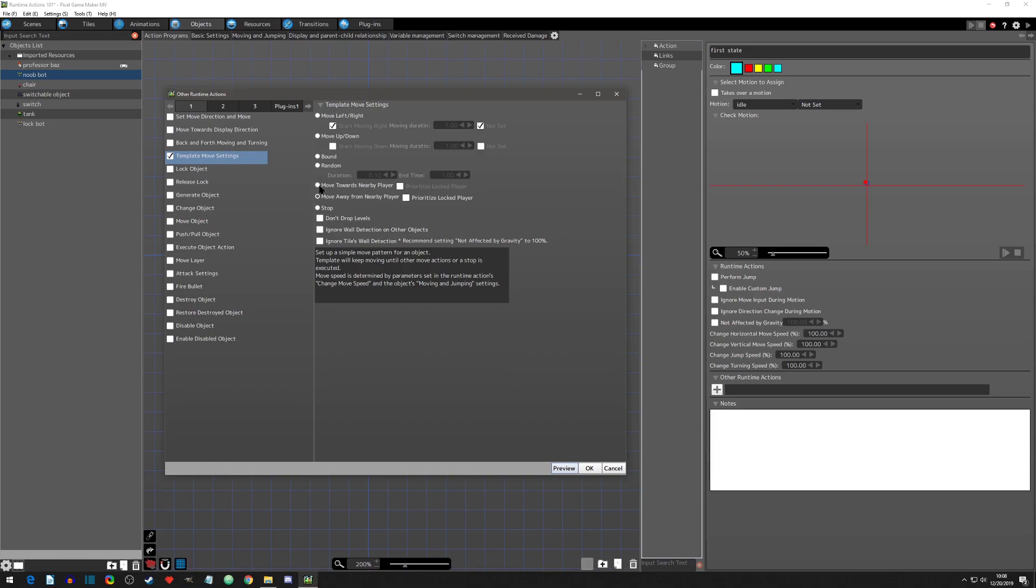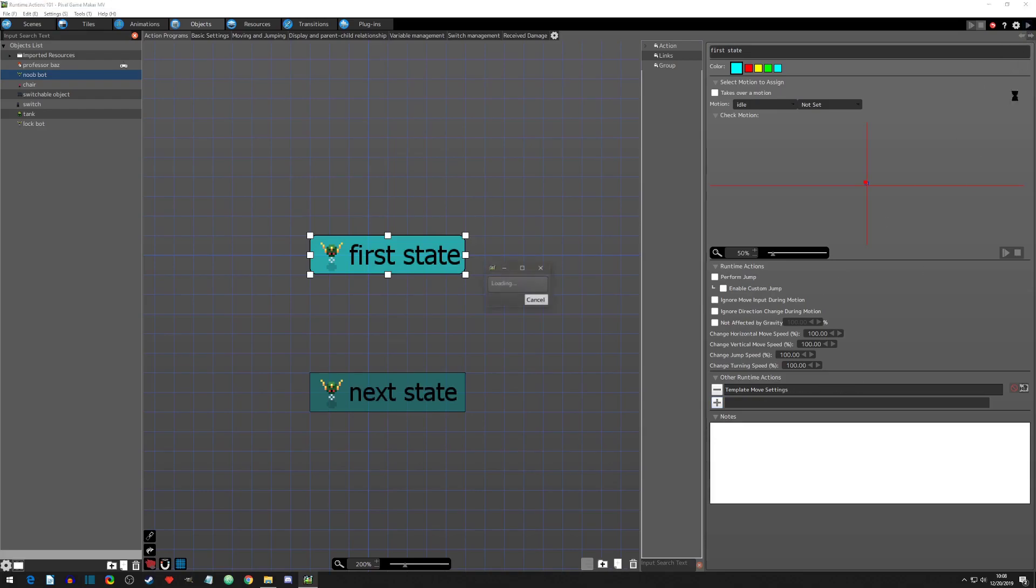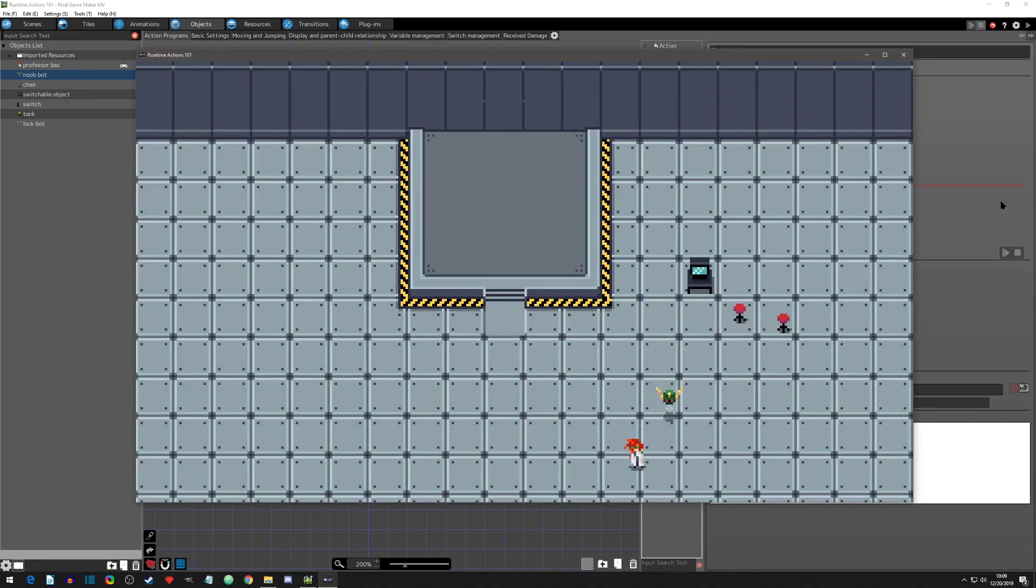So let's focus on the move towards nearby player and let's preview this. And I'm going to go to actual scene for this. So we have it to go towards the player and let's click play. And you can see that it's moving towards the player as I move around.